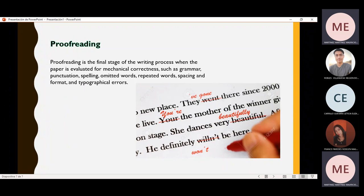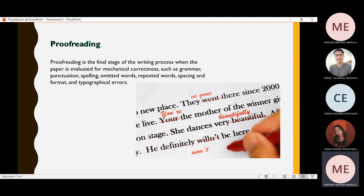Finally, the last topic: proofreading. Proofreading is the final stage of the writing process when the paper is evaluated for mechanical correctness, such as grammar, punctuation, spelling, omitted words, repeated words, spacing, format, and typographical errors. As you can see in this paragraph, it is being checked by a professional person who will tell you what you did well and what you did badly, correcting your mistakes in punctuation, spelling, and omitting words that are not necessary or ideas that are not clear.